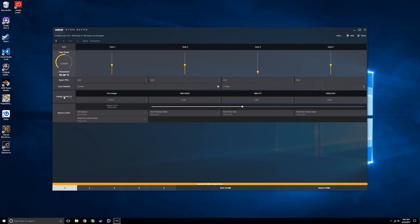Underneath that we have some voltage parameters. From left to right we have the CPU voltage, which we'll be manipulating, and also some memory voltage parameters which we're going to leave as is.